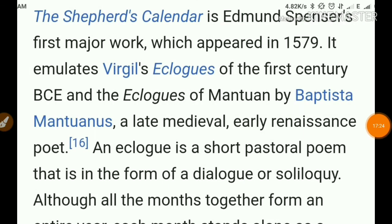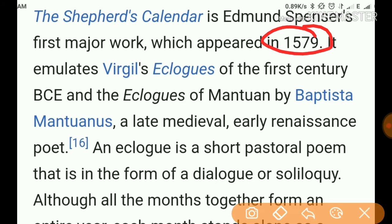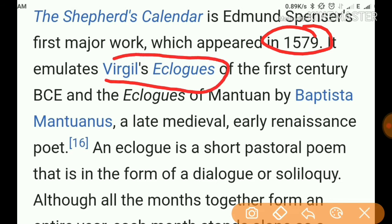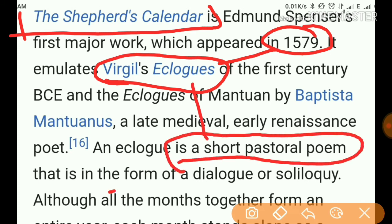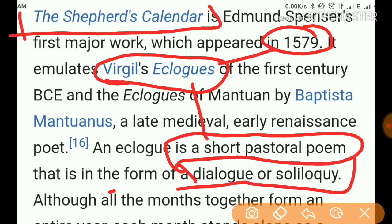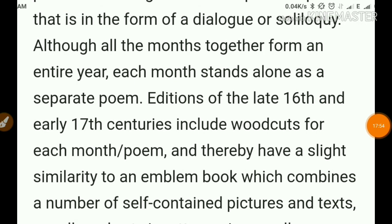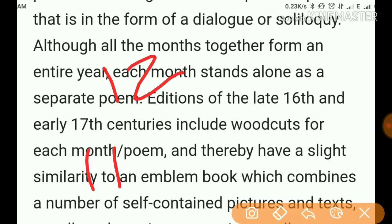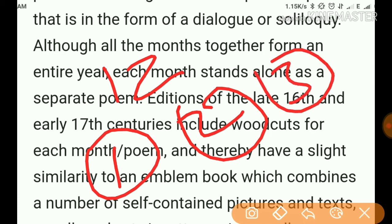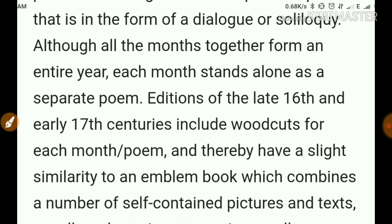The Shepherd's Calendar is Edmund Spencer's first major work. It got published in 1579 and emulates Virgil's Eclogues. An eclogue is a short pastoral poem. The Shepherd's Calendar is a pastoral poem written in the form of dialogues and soliloquies. It has 12 sections, one for each month, and every single month corresponds to a poem.